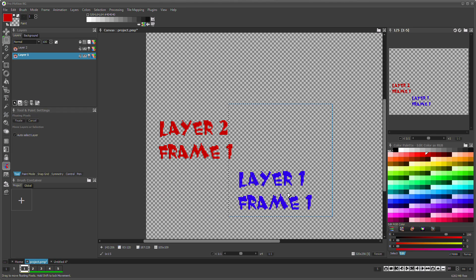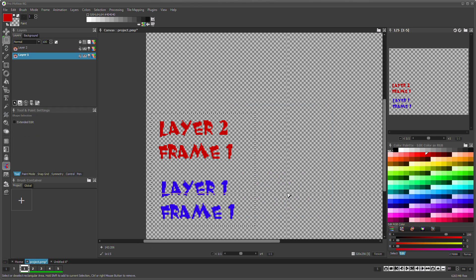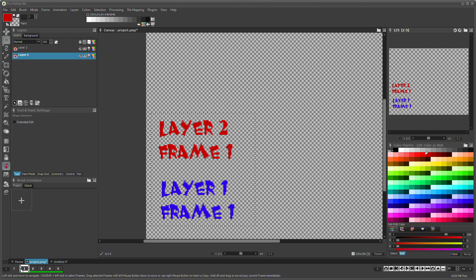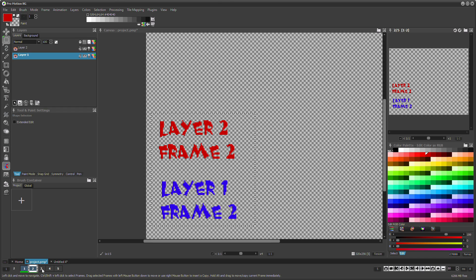But moving multiple frames and multiple layers at once is possible as well. To move multiple frames just select them on the timeline.